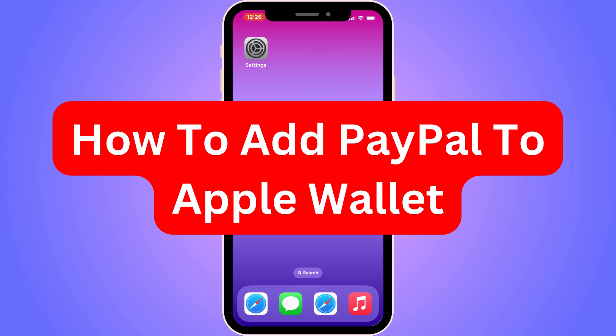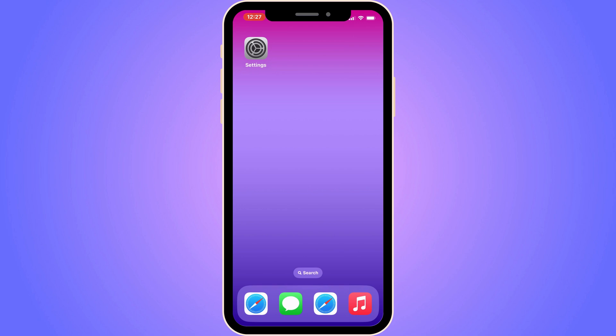Do you want to be able to add PayPal to your Apple Wallet? Well then you have come to the perfect video because in this video I'm going to show you step by step exactly how to do this. It is very important that you watch this video and follow along step by step for it to work.